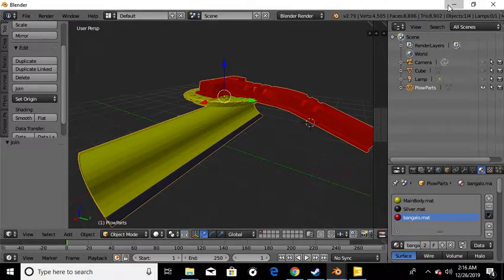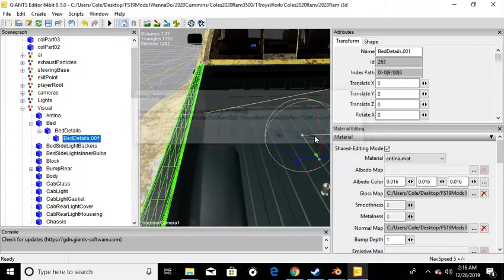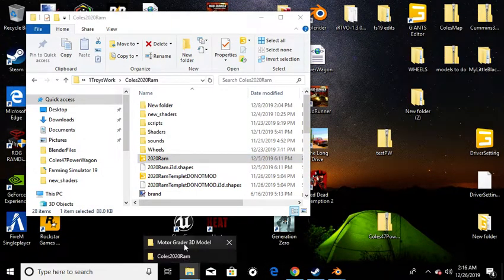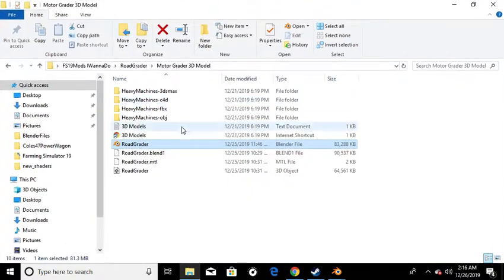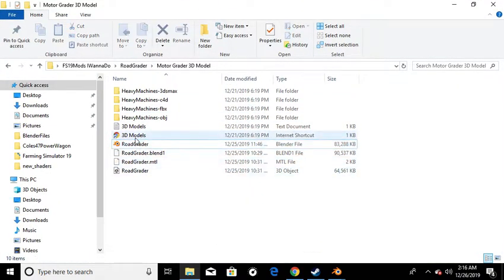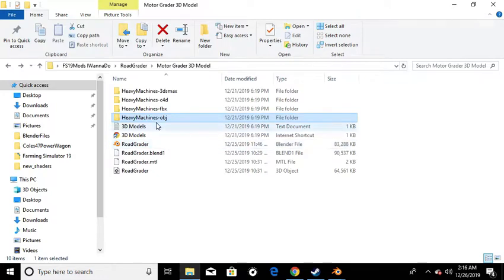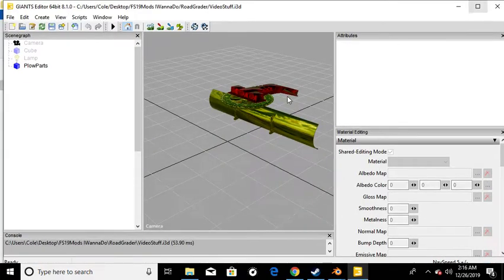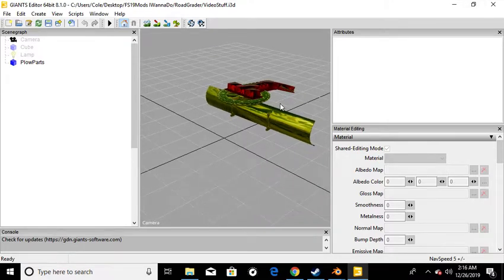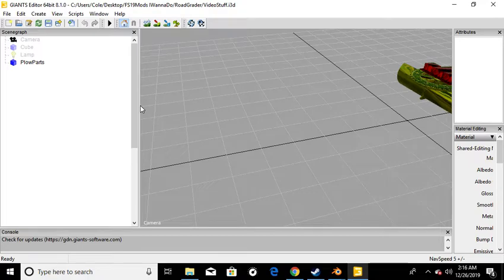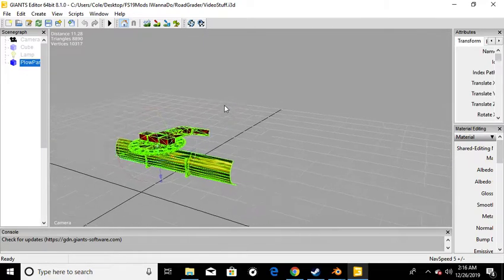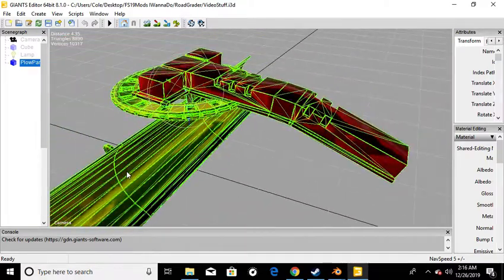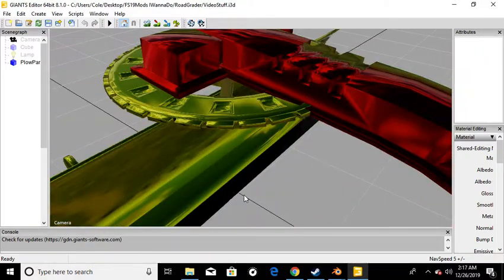I can close this one - it's no longer needed. Open up this one. As you can see - we've got plow parts here and it showed up all three colors - all three parts, three different colors.